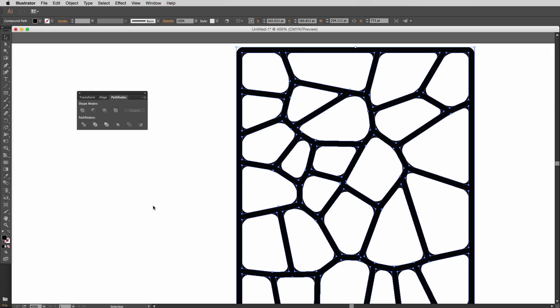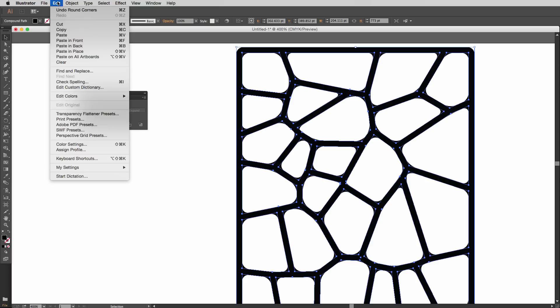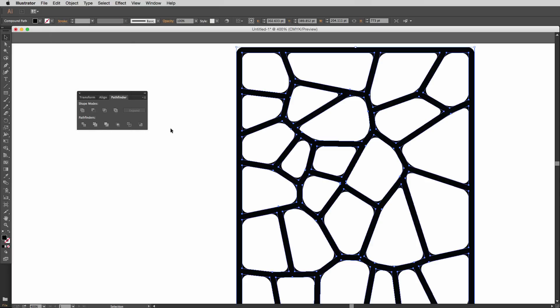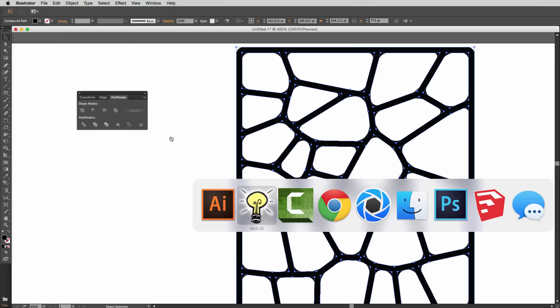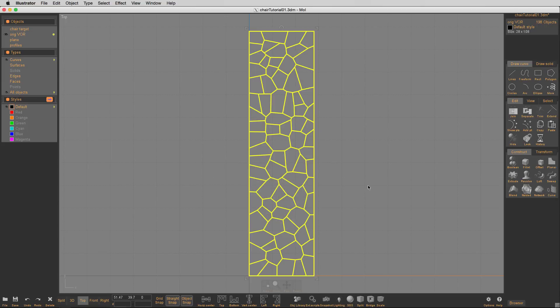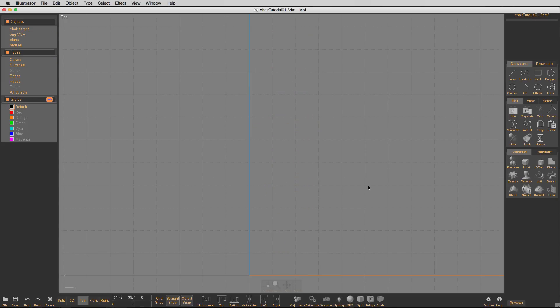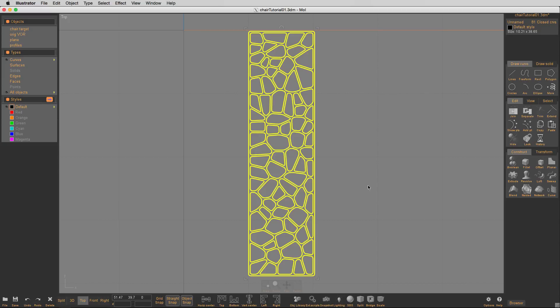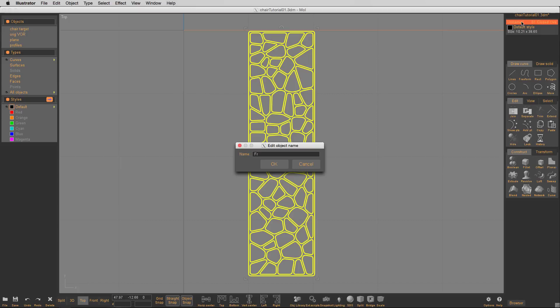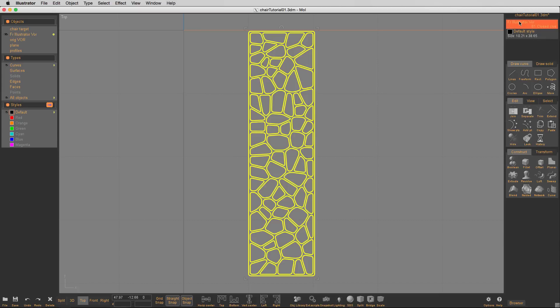So, all I need to do, once I get it to where I want, I go under, I just copy it, switch back to Moe, and hide this, and paste, and that's our outlines right there. So, I'm going to call that, from Illustrator, these are curves from Illustrator.